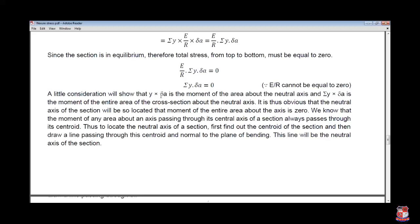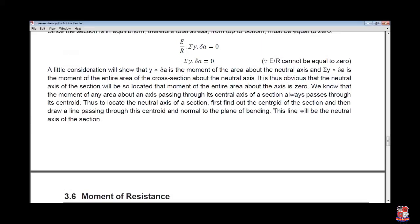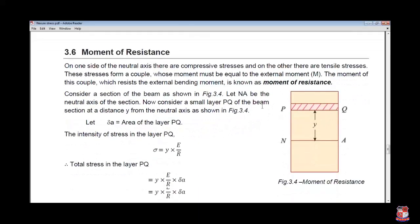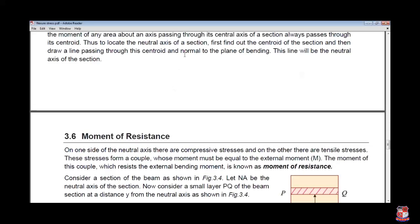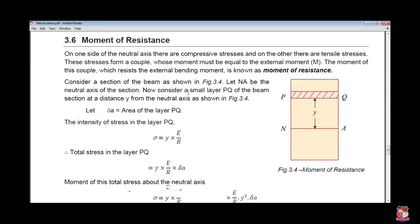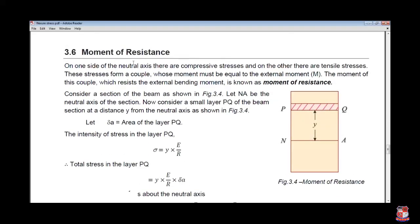The consideration shows that y into delta_A is the moment of area. On one side of the neutral axis there are compressive stresses and on the other side tensile stresses. This stress forms a couple whose moment must be equal to the external moment. The moment of the couple which resists the external bending is known as the moment of resistance.